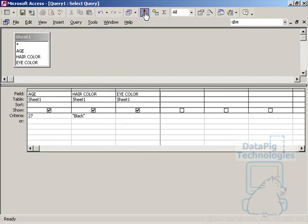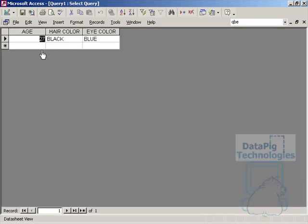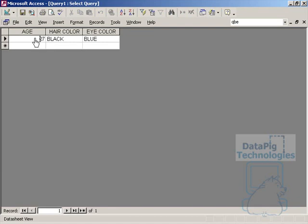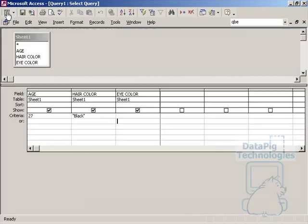So if I run this query, it's going to give me back one record, basically meeting the criteria that I put in there, that the age has to be 27 and the hair color has to be black.